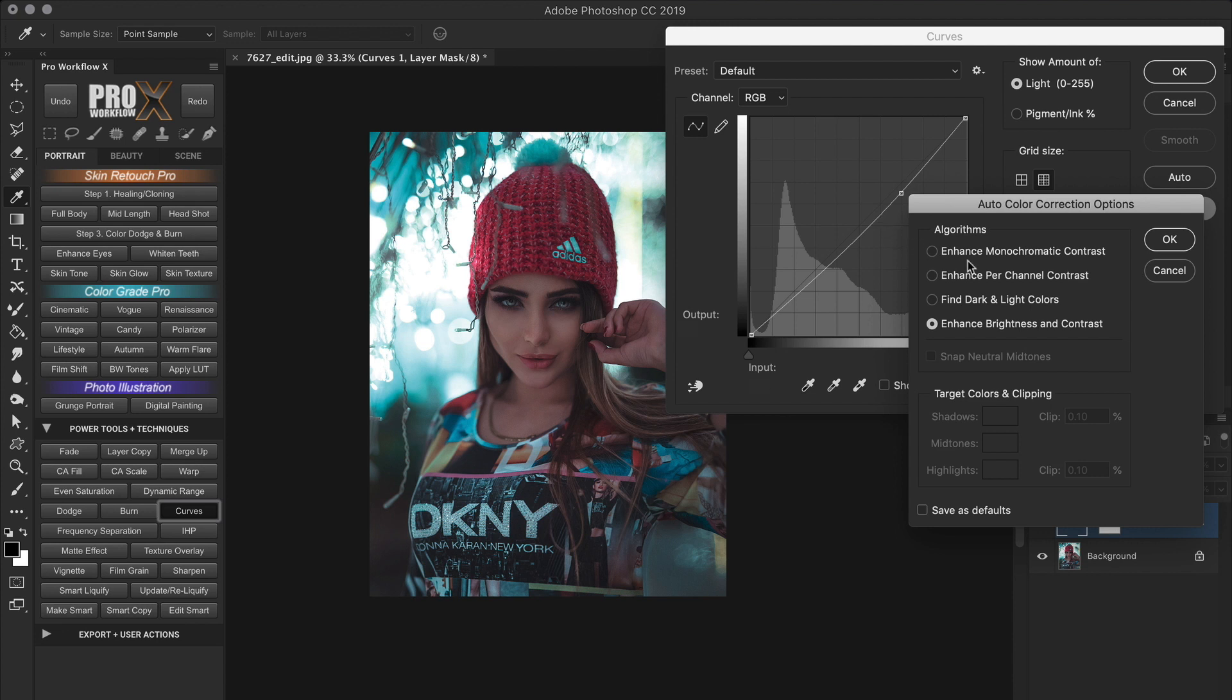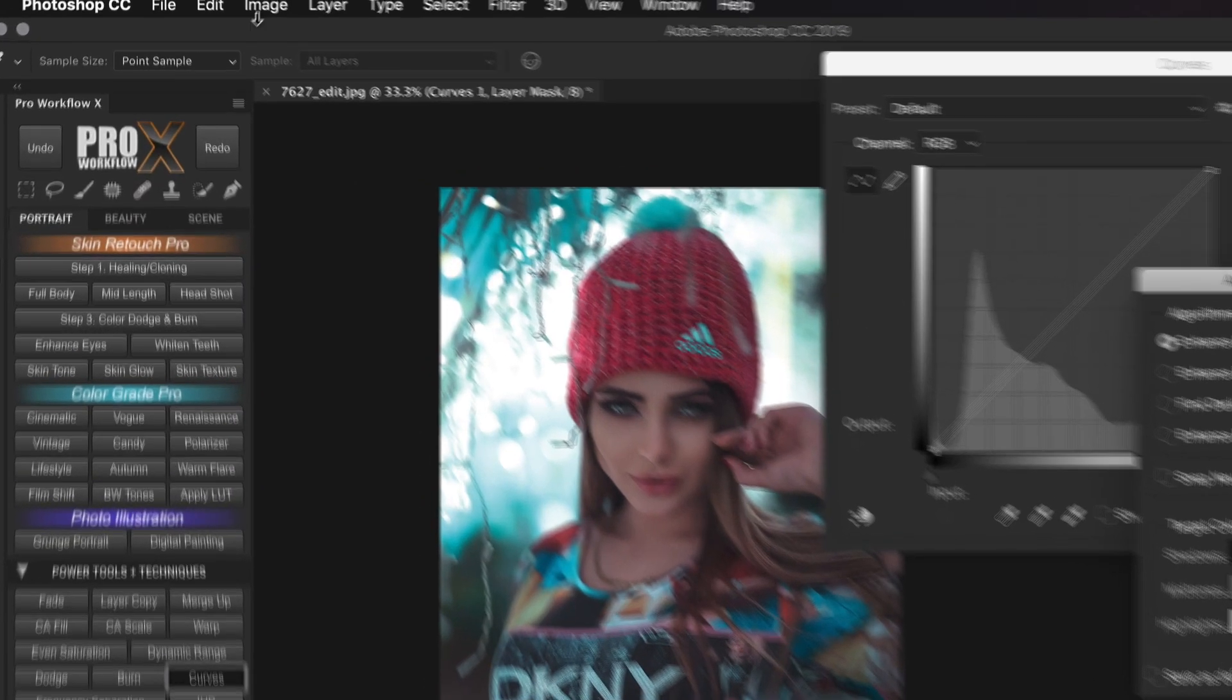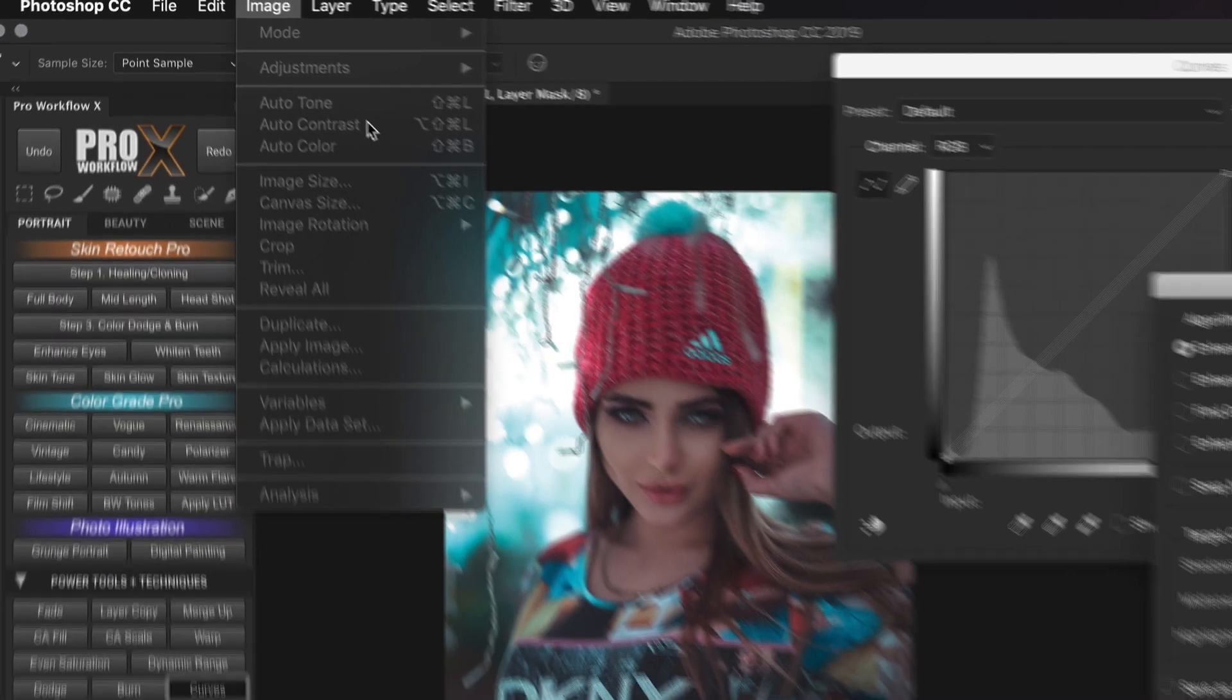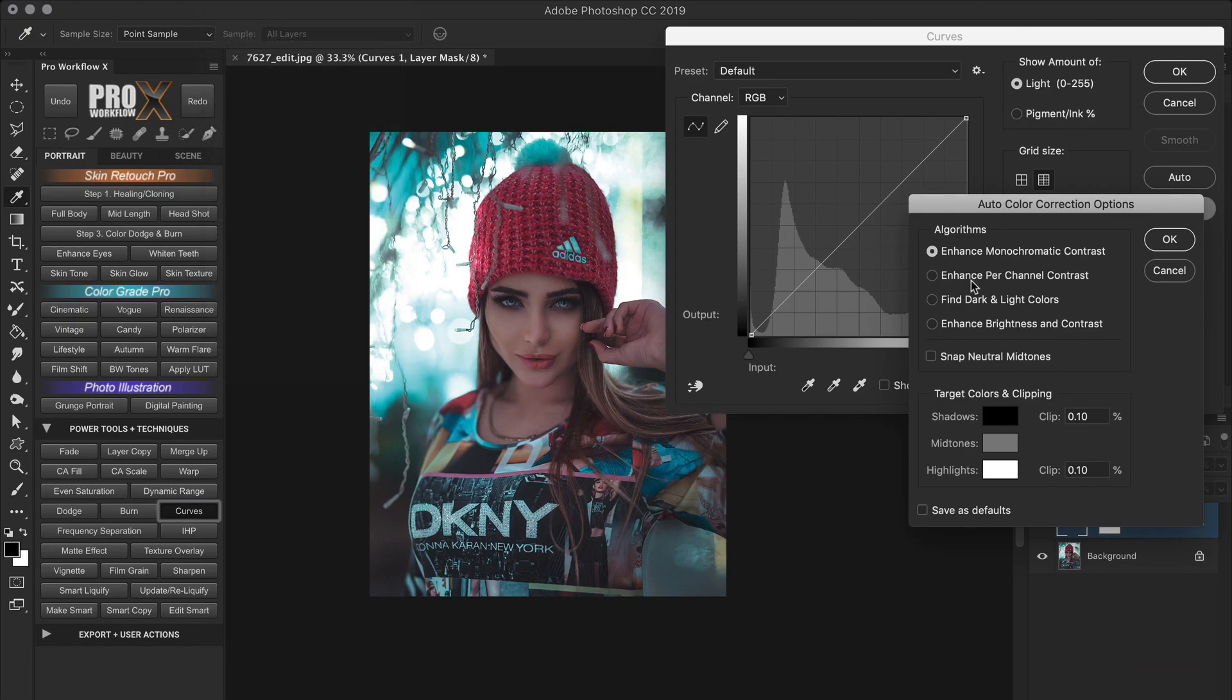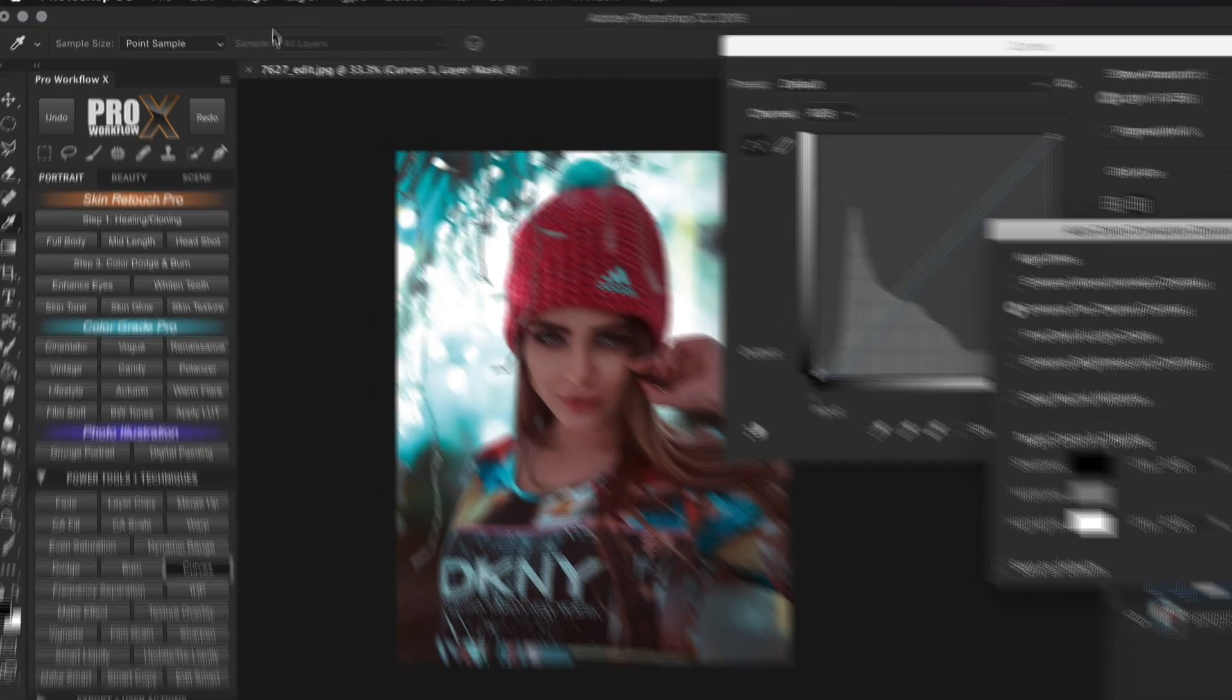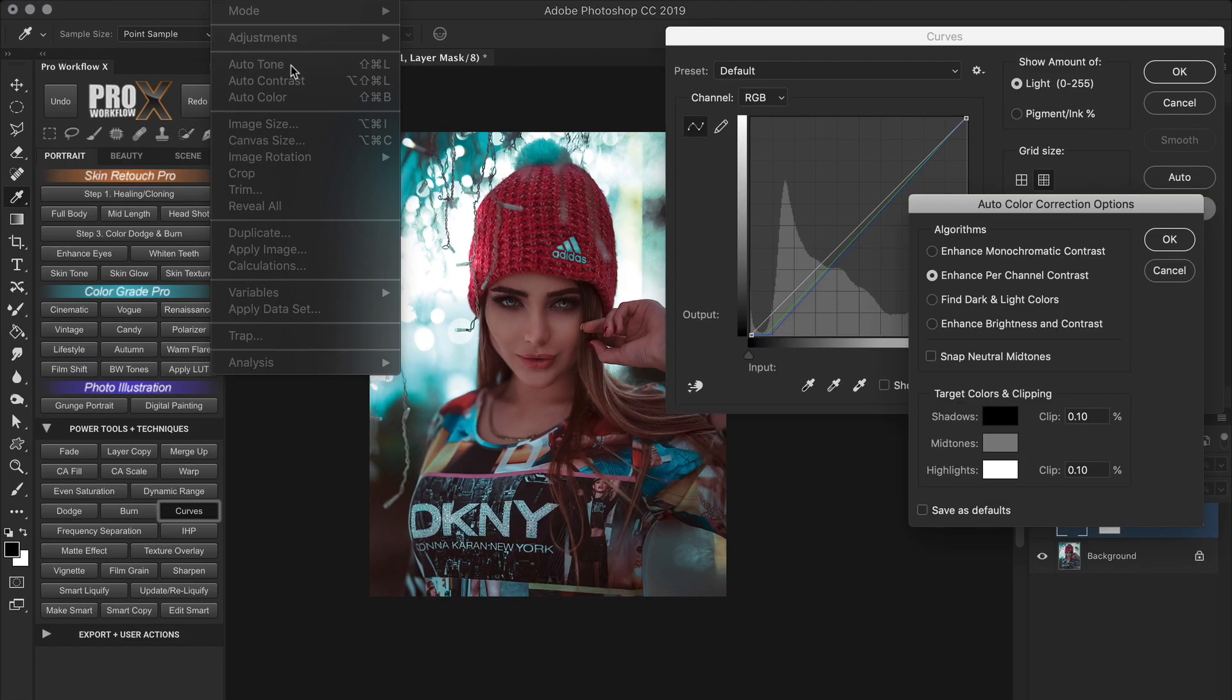By default the auto is set to enhance brightness and contrast. And this algorithm uses only the RGB composite channel to make an adjustment. The enhanced monochromatic contrast clips the red, green and blue channels identically, making highlights appear lighter and shadows darker. This same algorithm is used in the image auto contrast command.